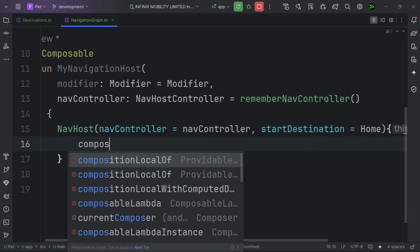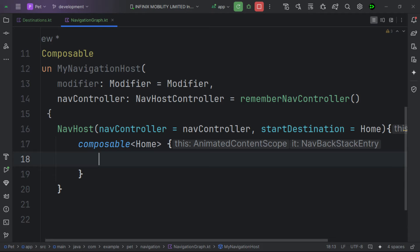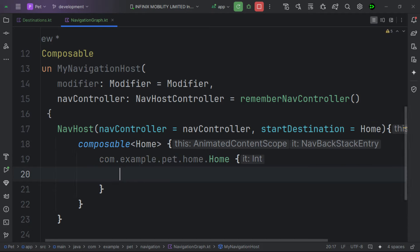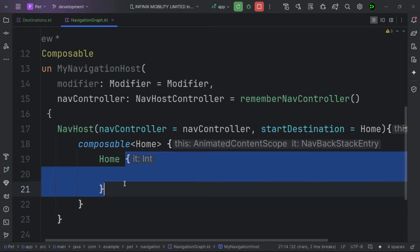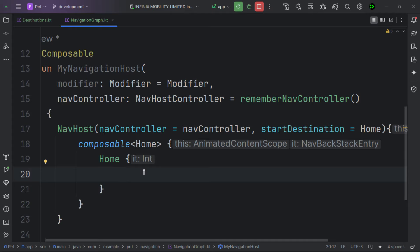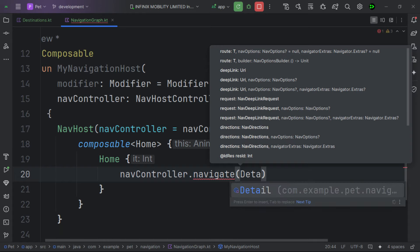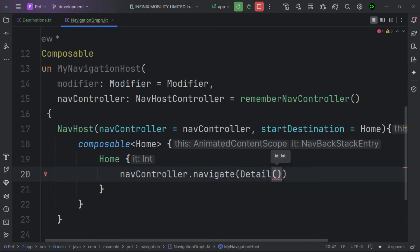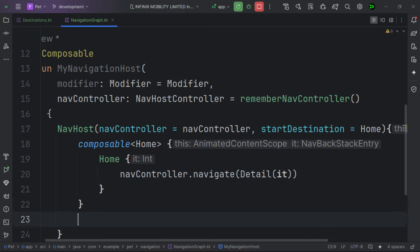The key change in the new navigation structure is passing a type to the composable. For example, the composable for Home now takes a type parameter directly. Inside the home composable, we have an 'onPetClick' lambda. Whenever a pet is clicked, we want to navigate to the detail screen using nav controller's navigate, passing in DetailScreen with the id — no more constructing routes from strings, which was really annoying.